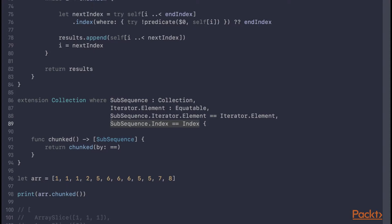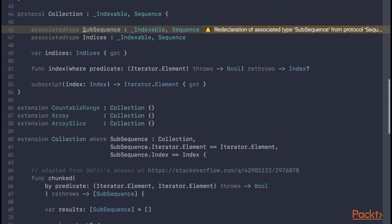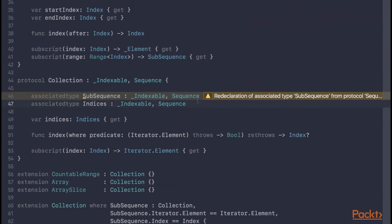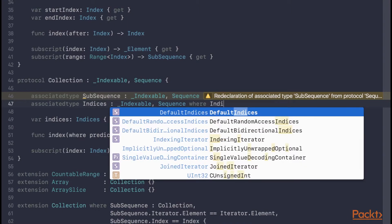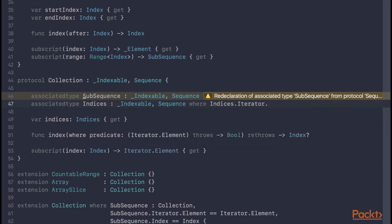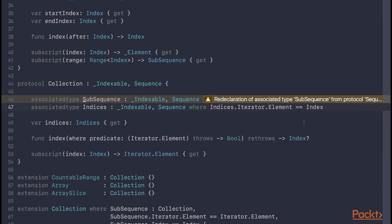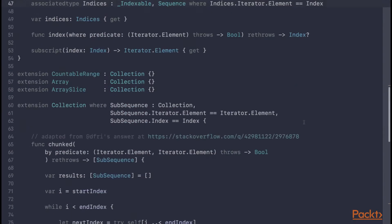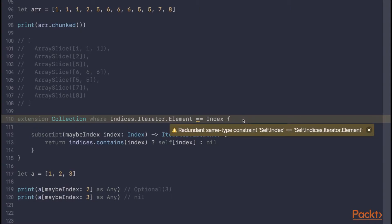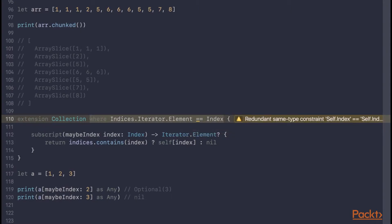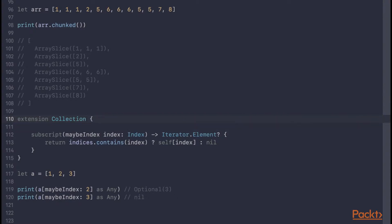But in Swift 4, what collection does now is add a constraint on indices that ensures the indices element type is equivalent to the collection's index type. Now that we've added this constraint to the protocol, we no longer need it in the extension. In Swift 4, we get a warning saying that the constraint is completely redundant, so we can simplify by removing it from the extension, making things a lot neater.